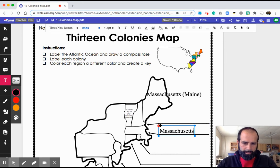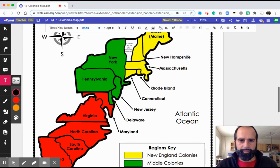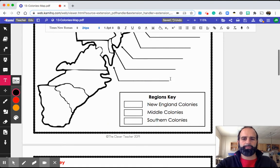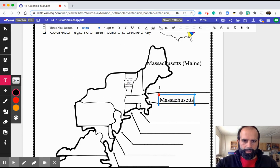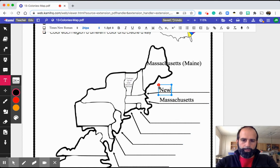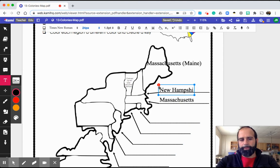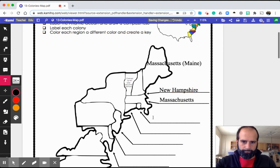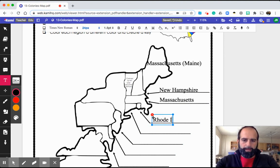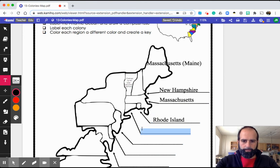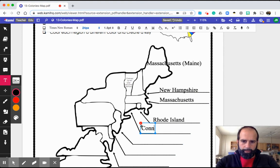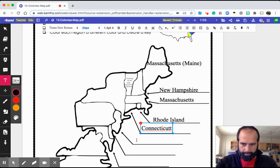New Hampshire. Rhode Island. And this is Connecticut. Let's make sure we spell Connecticut correctly with one T at the end — Connecticut.